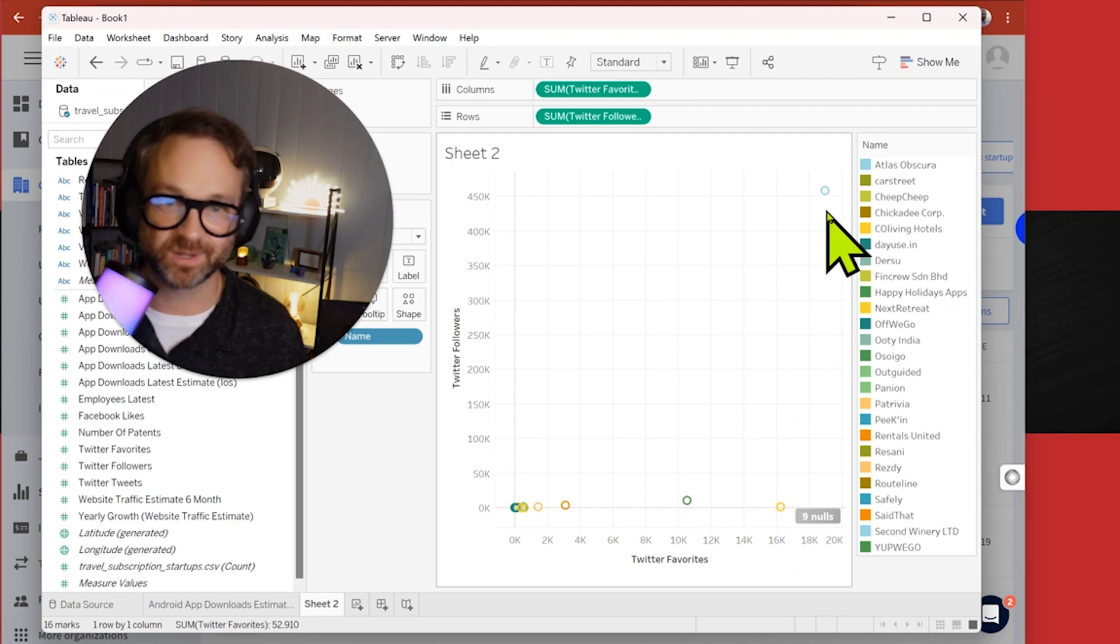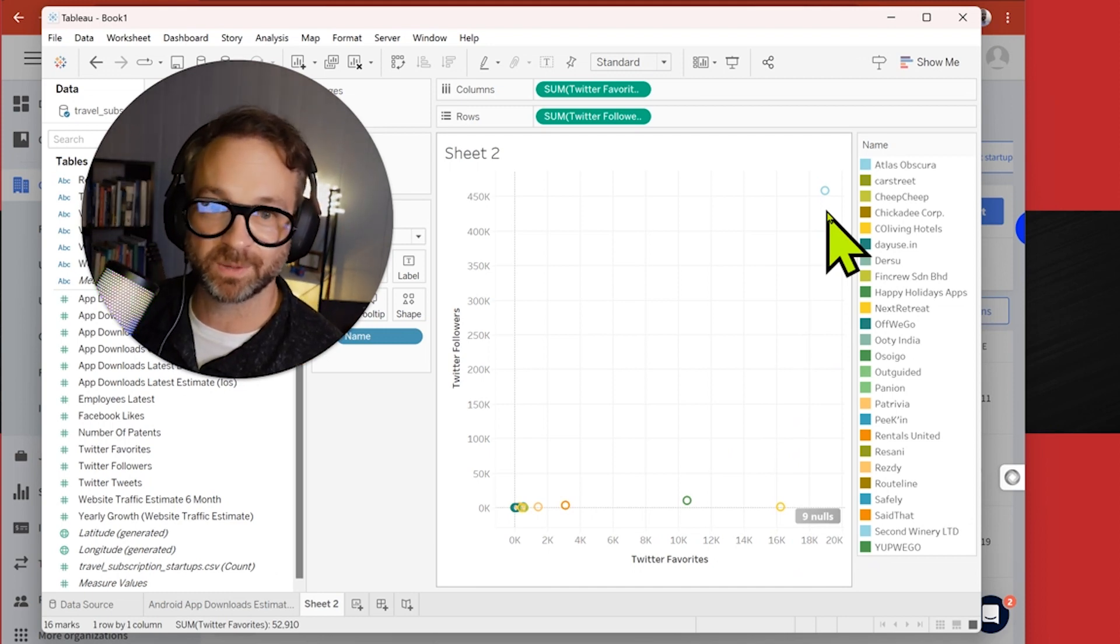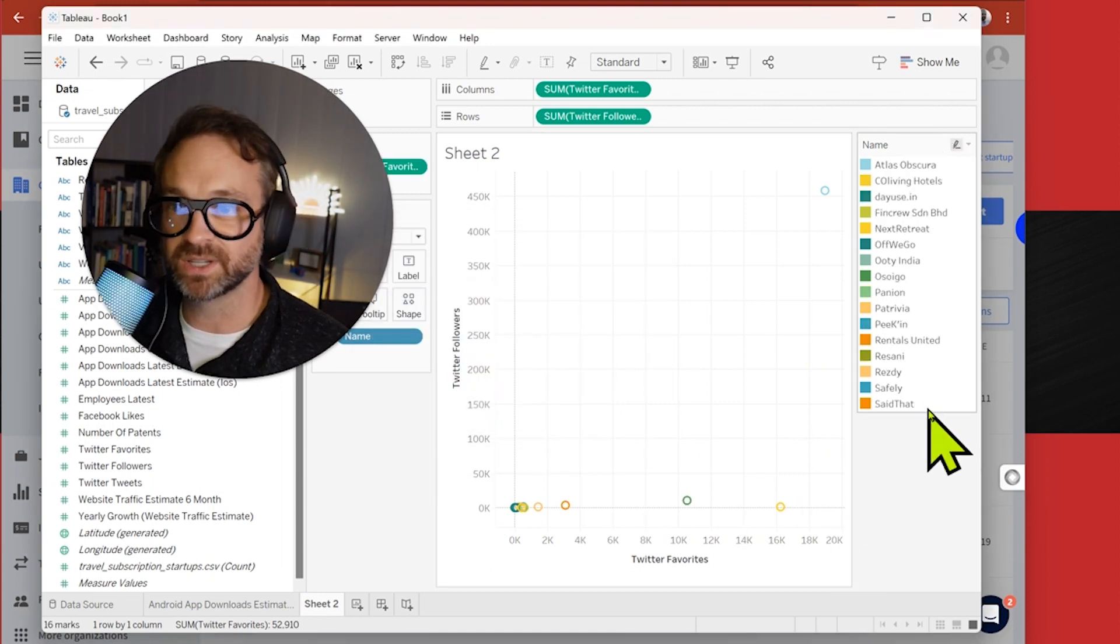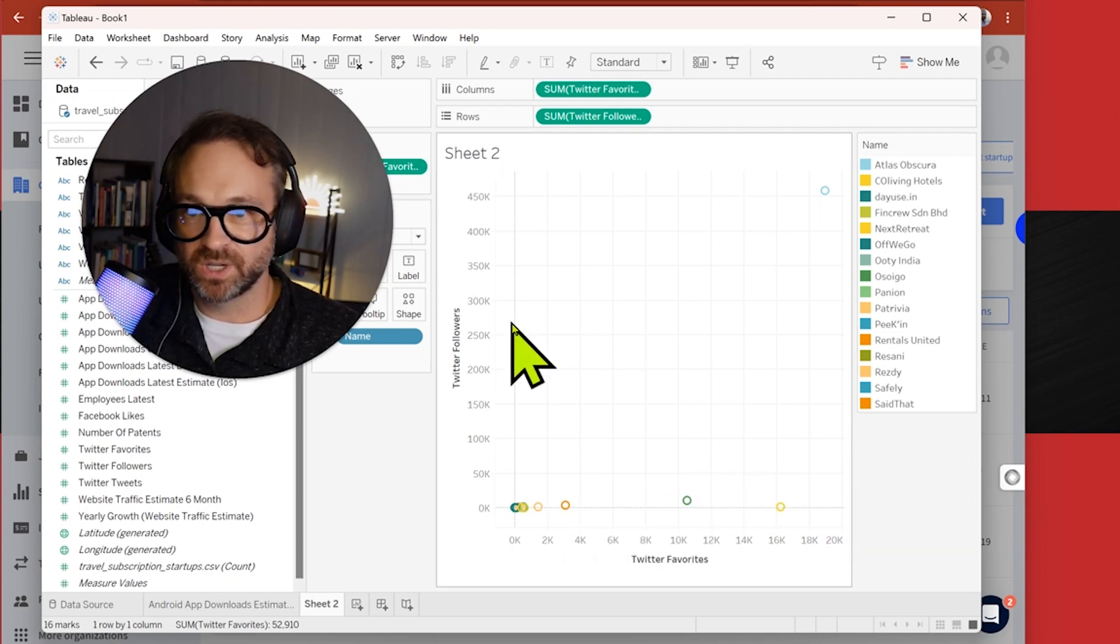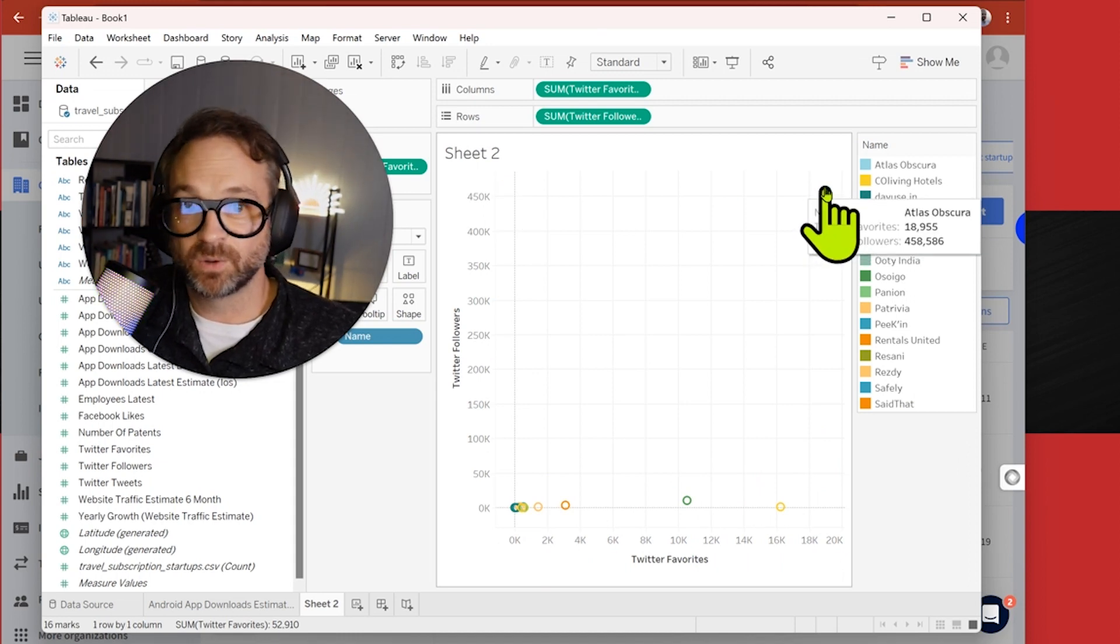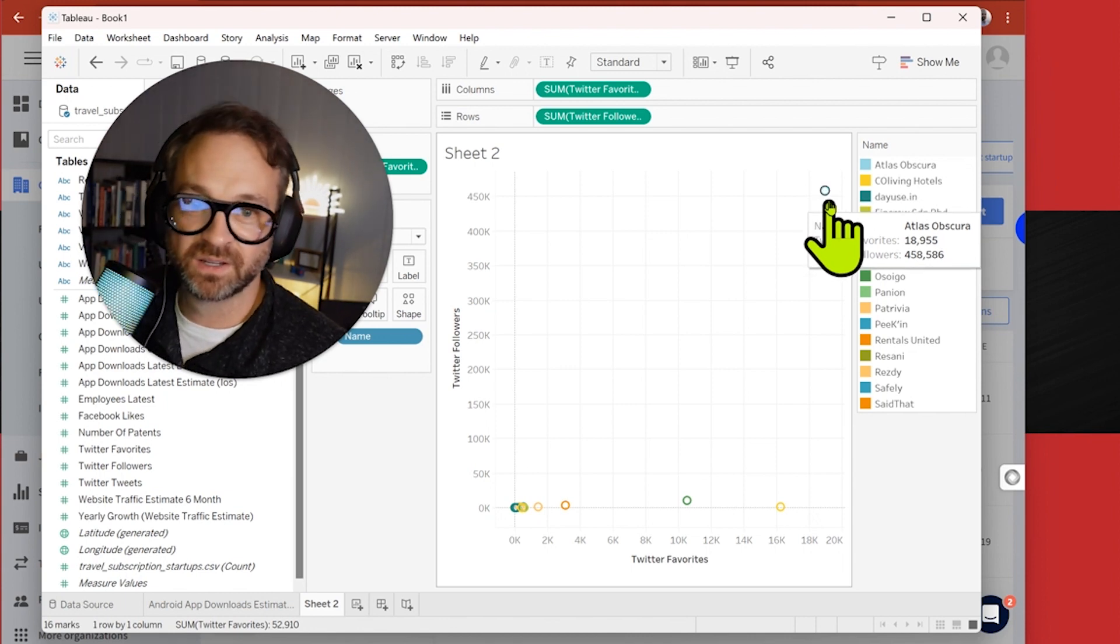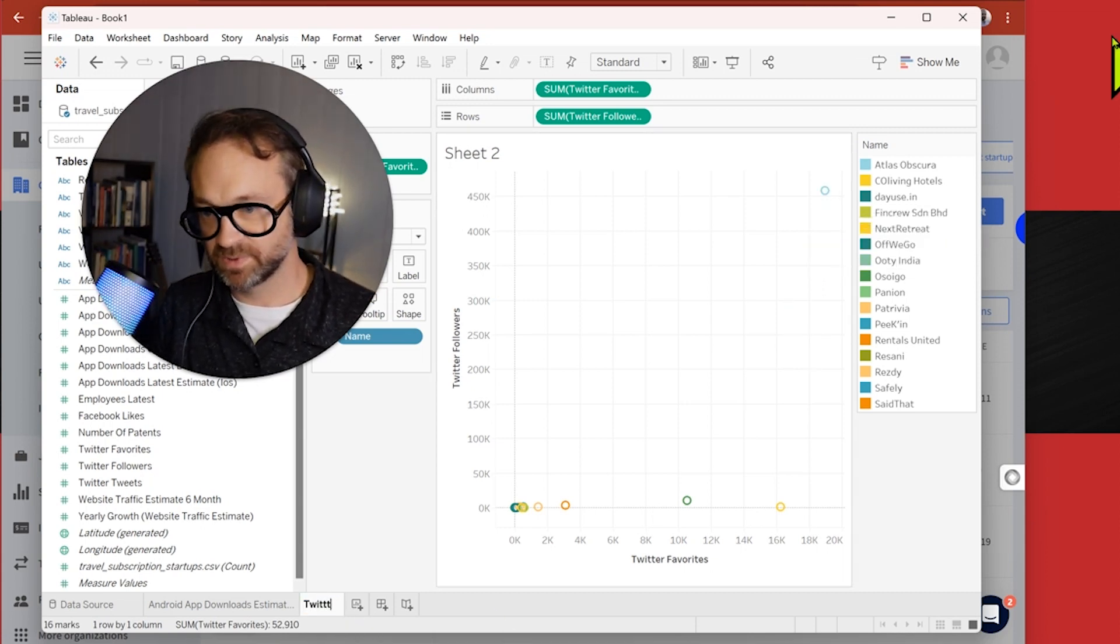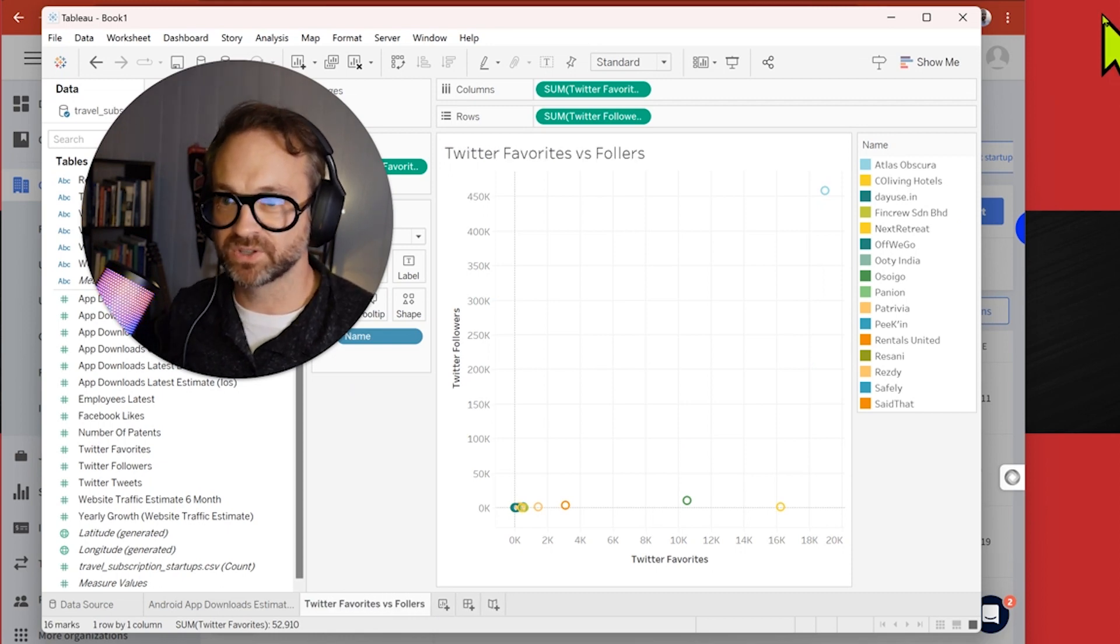Let's figure that out. We can hide the nulls that had zero on there. These are the only companies that have data for Twitter and we have this. This is interesting. The number of followers is here. That has 458,000 followers and they have almost 19,000 favorites. So Atlas Obscura is the outlier. That is a fun company, so of course it might be. Let's do Twitter favorites versus followers.